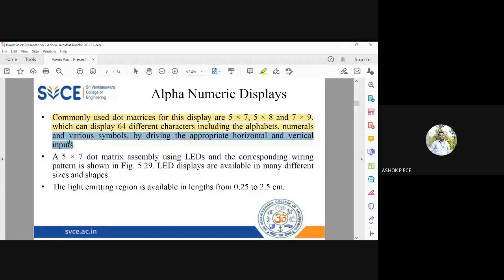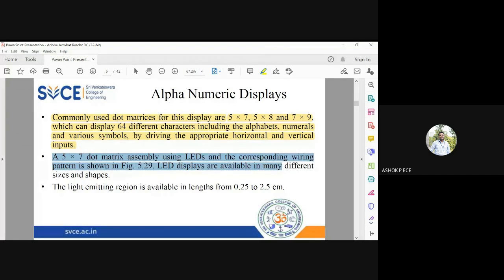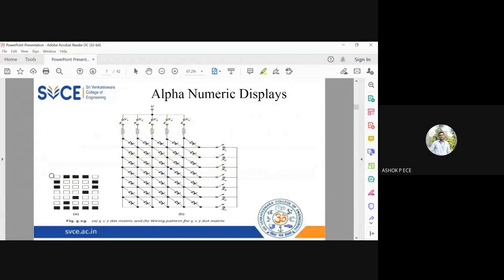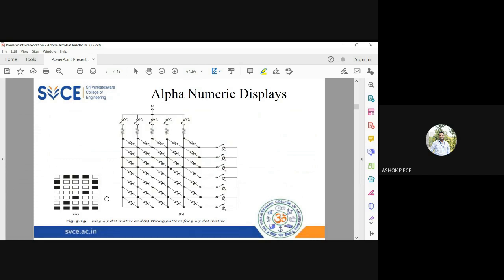In a dot matrix display you have rows and columns. To turn on a particular LED you identify its corresponding row and column and activate the appropriate horizontal and vertical inputs. Note that in the dot matrix convention, 'a×b' means a columns and b rows — so a 5×7 matrix has five columns and seven rows.